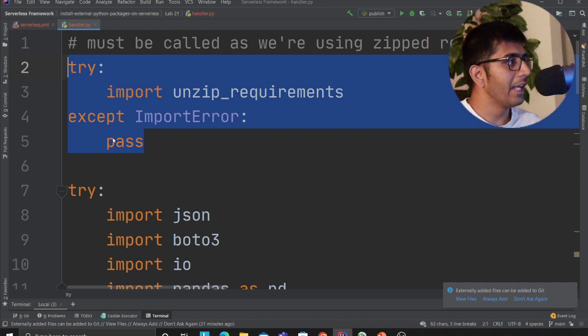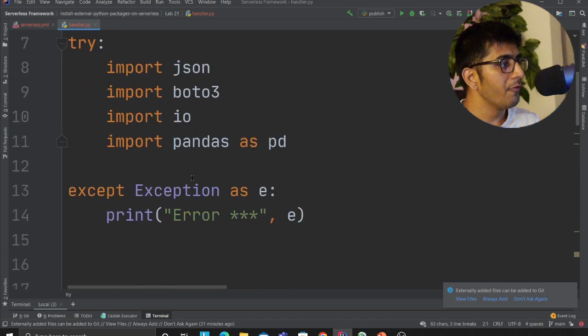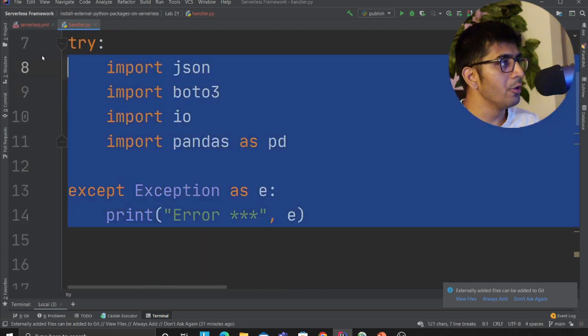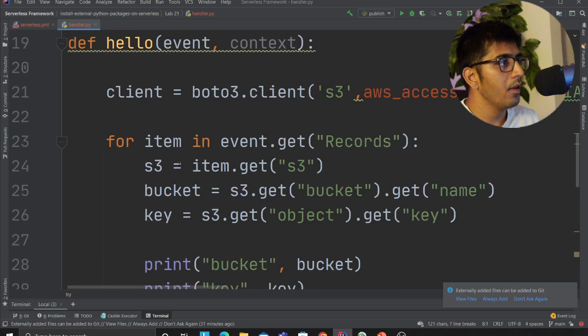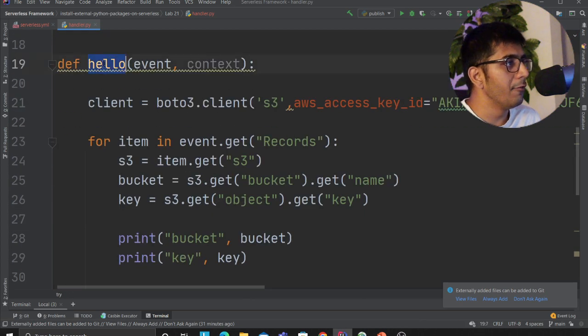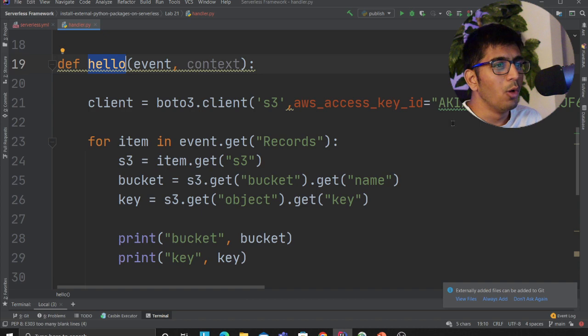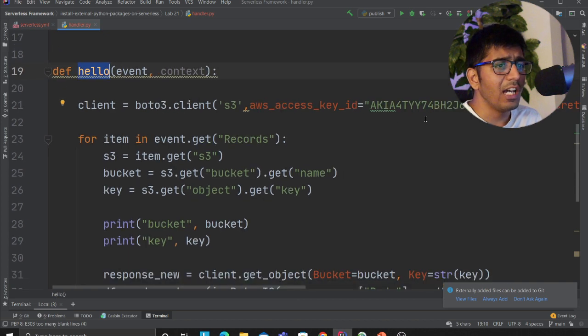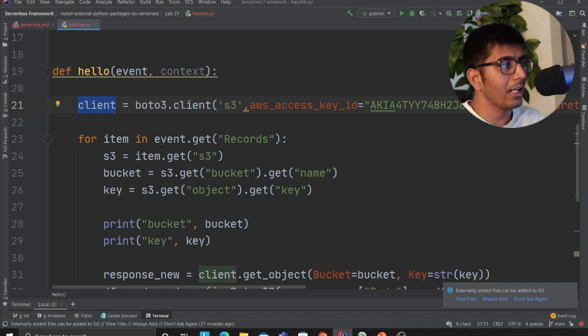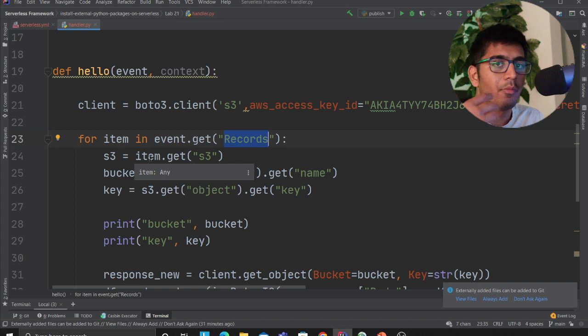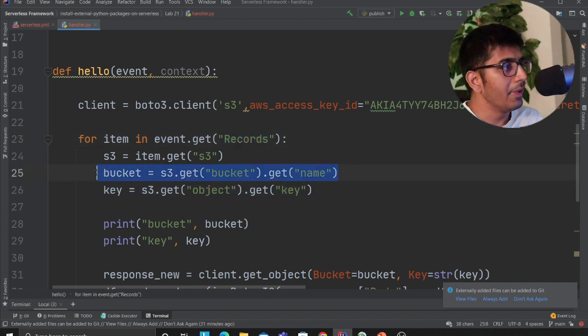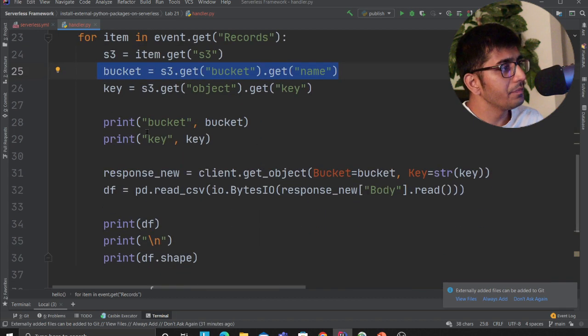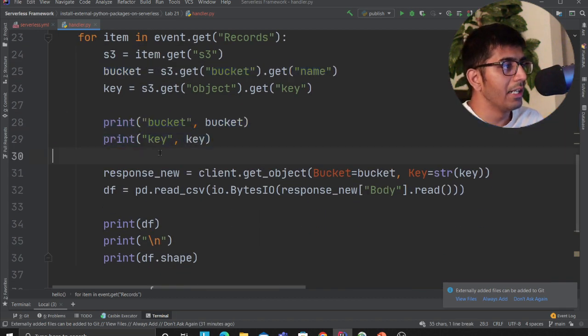On line number two to line number five I'm essentially unzipping the requirements. Then I'm using boto3 and pandas library. Here is my Lambda function, I called it a function called hello—you can call it whatever you like. Don't worry, these keys are going to be deleted after the lab. Here I create a global client object. For items in event.record, for each item that I'm getting, I'm getting the key and the bucket name.